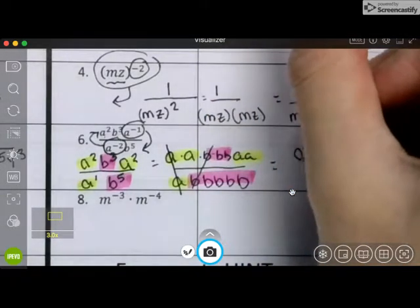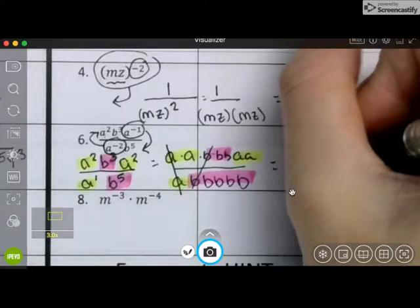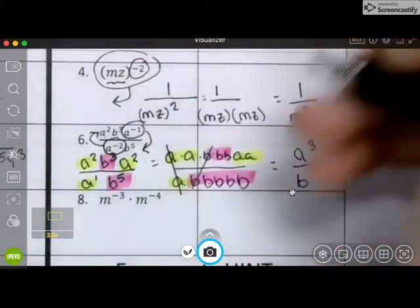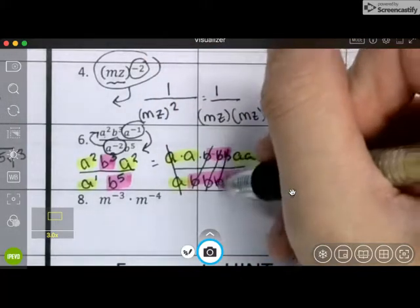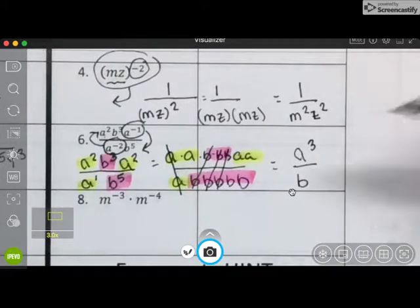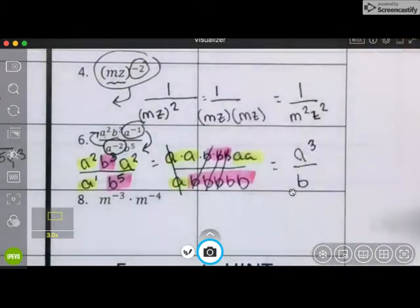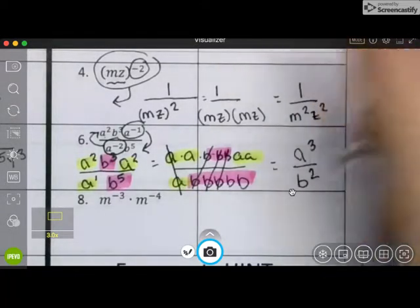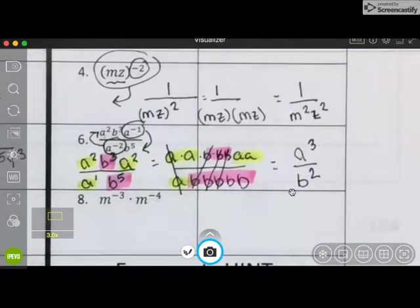So on top I have 3 a's. And on the bottom I have... sorry, I can cancel out 1, 2, 3 pairs of b's, and I have 2 left over.